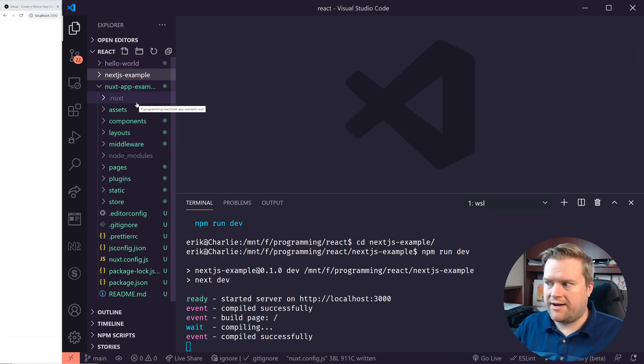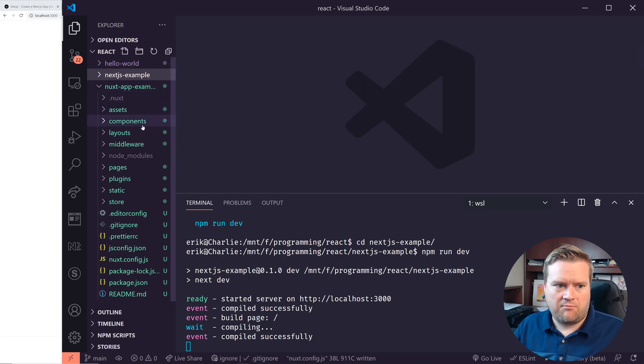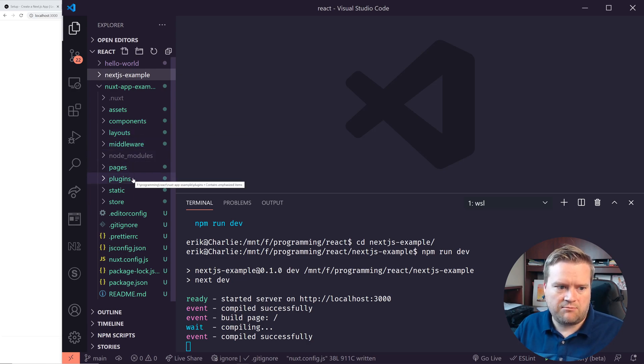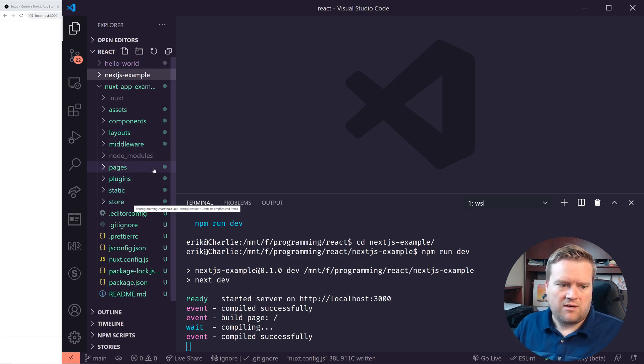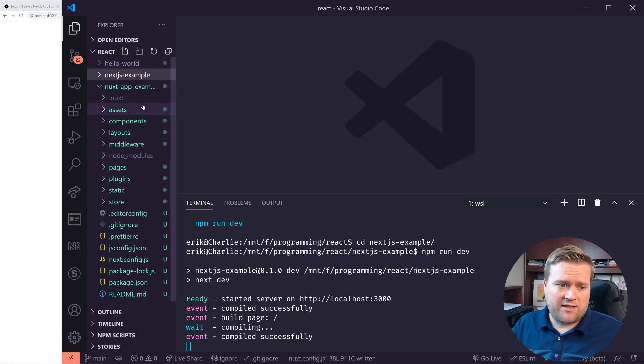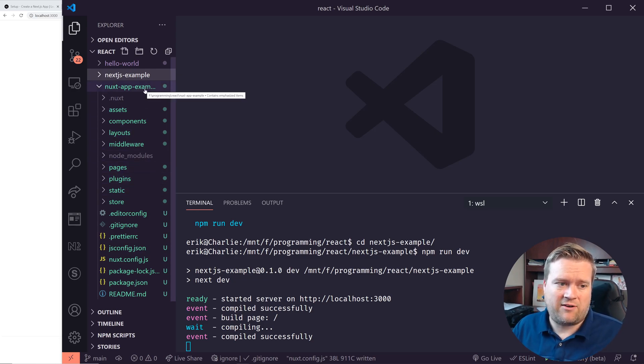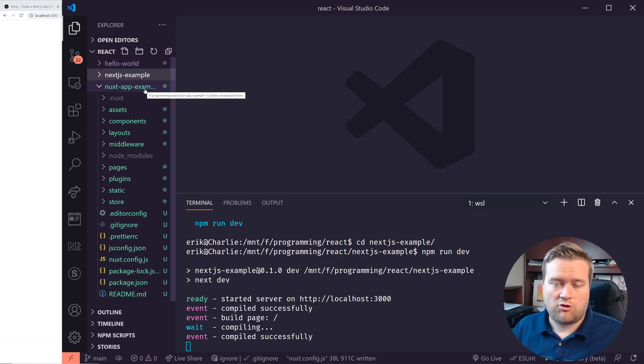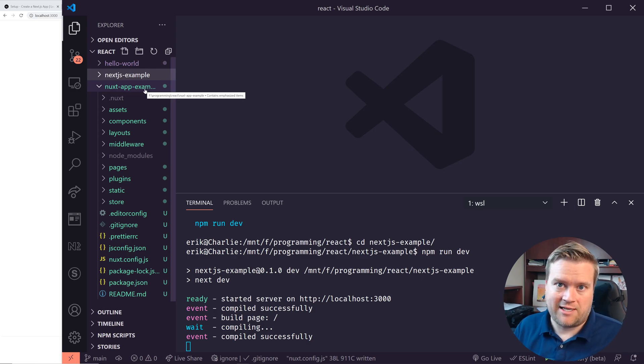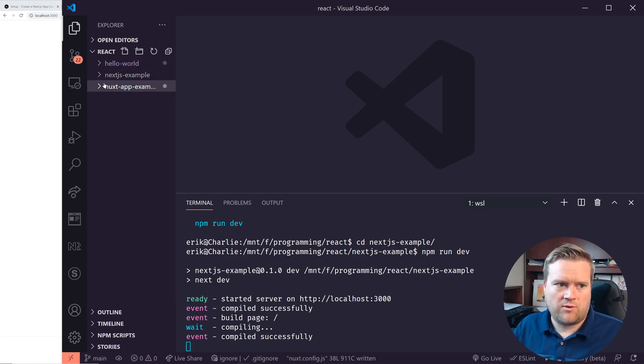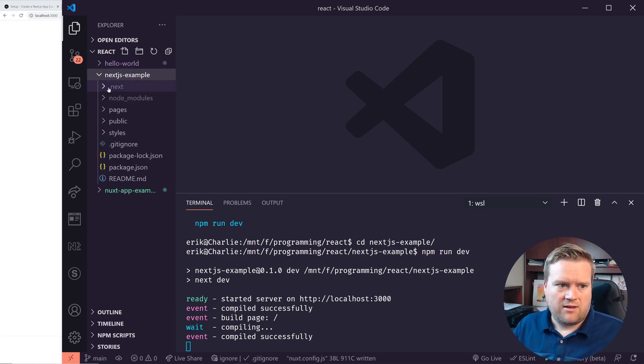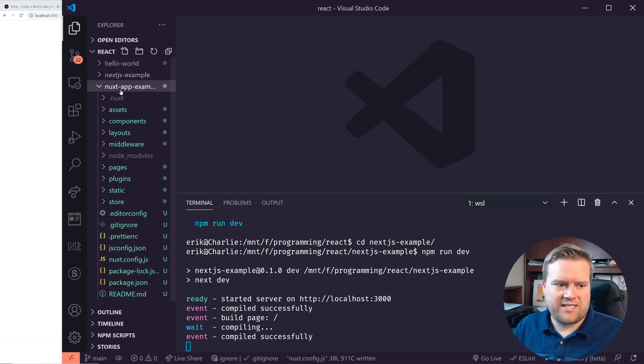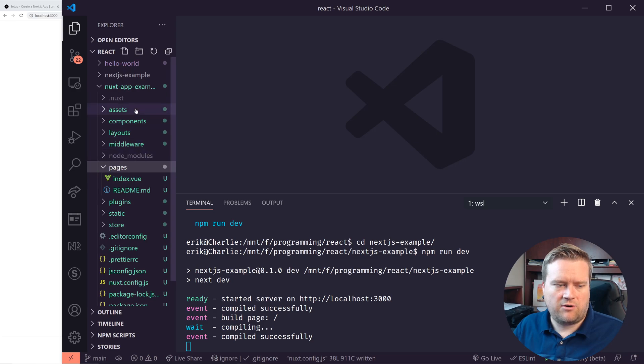You can see here, we have the assets, we have components, we can have layouts, we have this middleware, we have pages and plugins and static and store. So right away, you can see that this is a lot bigger. And this is, by the way, this is just an out of the box Nuxt app, typing in NPX create Nuxt app instead of create next app. So you get a lot more folders right away. One thing also I noticed is this pages folder is pretty much the same as the pages folder here.